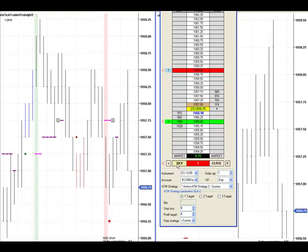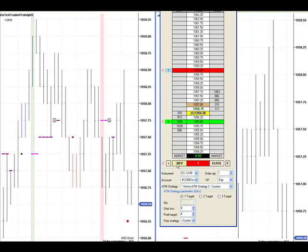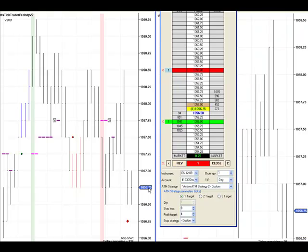Hopefully it will continue on and make its profit. See if we can break 56.50, head on down to 56, make a nice one and done day.